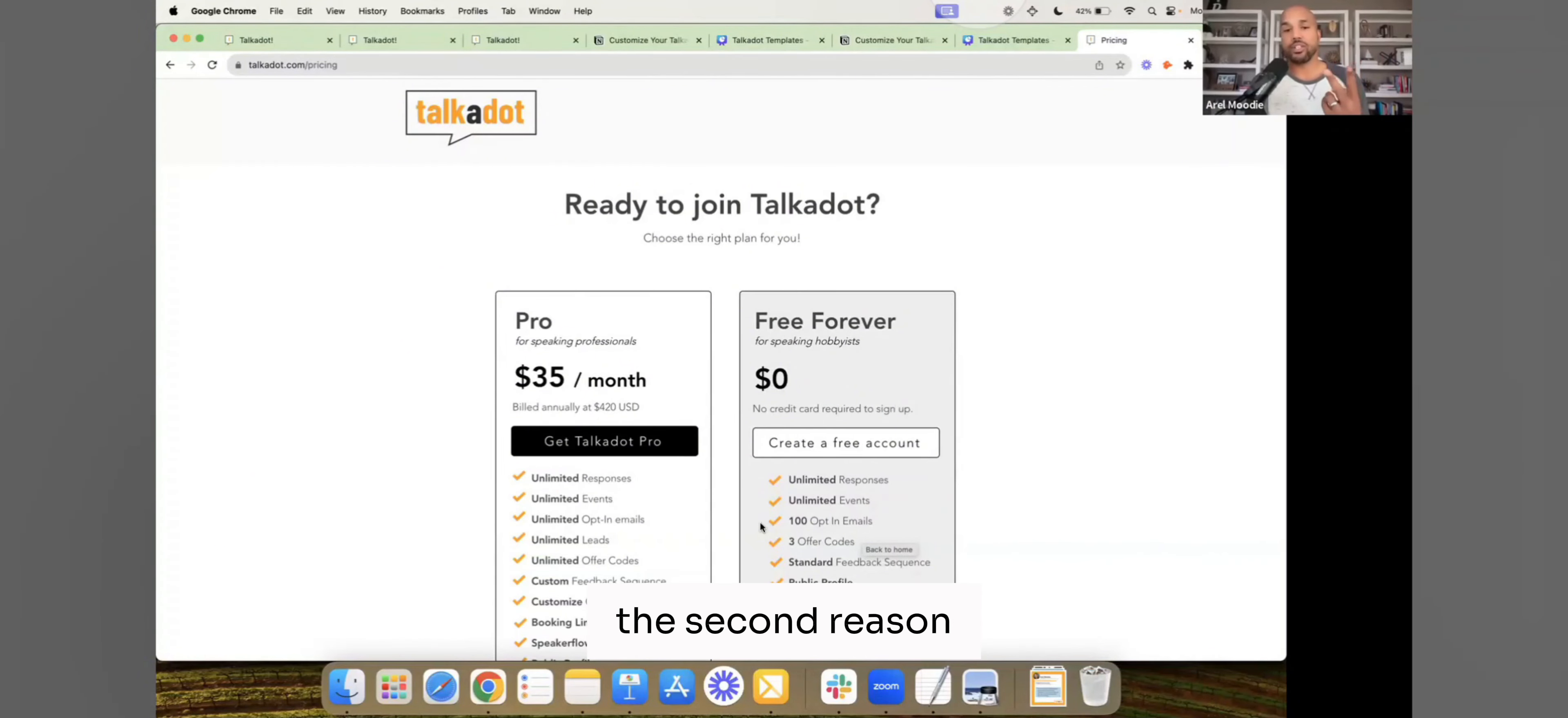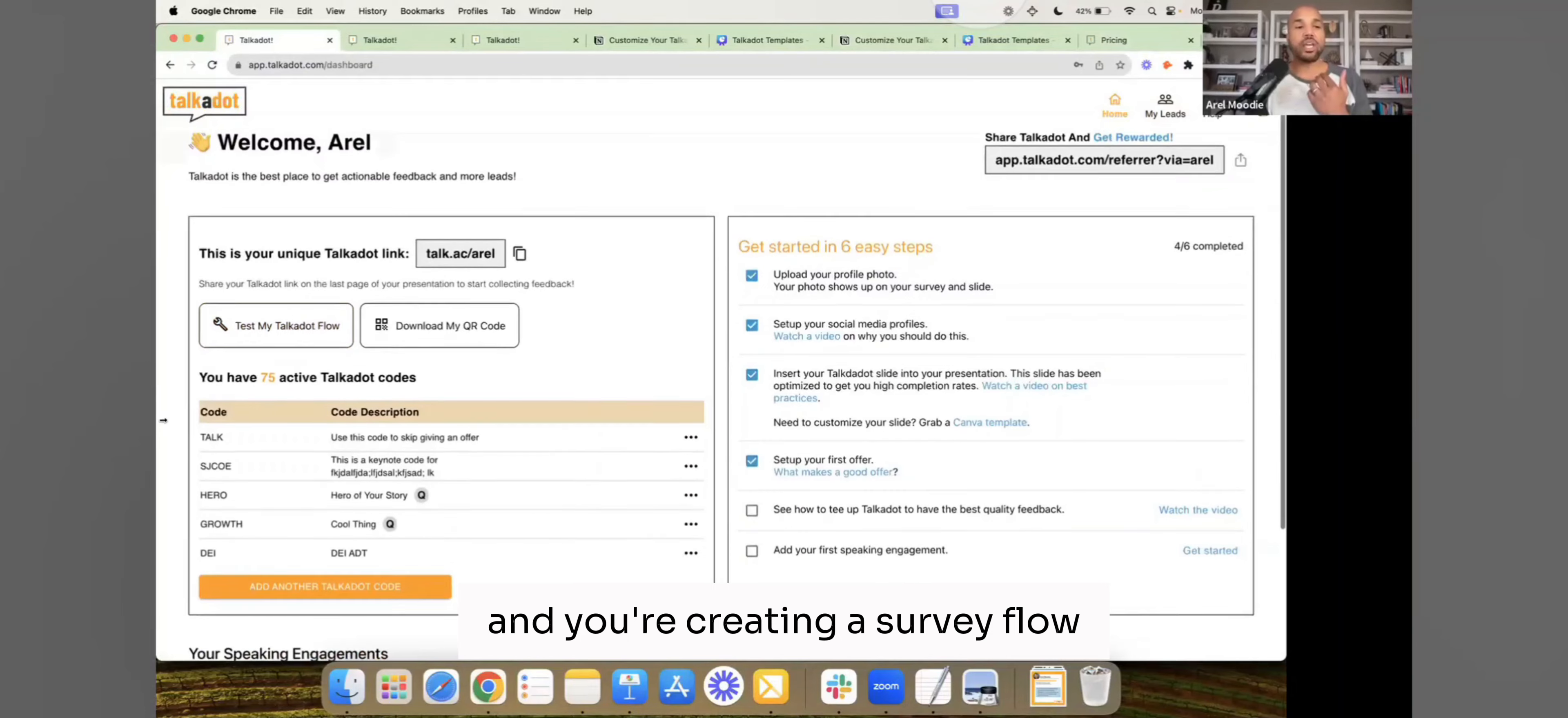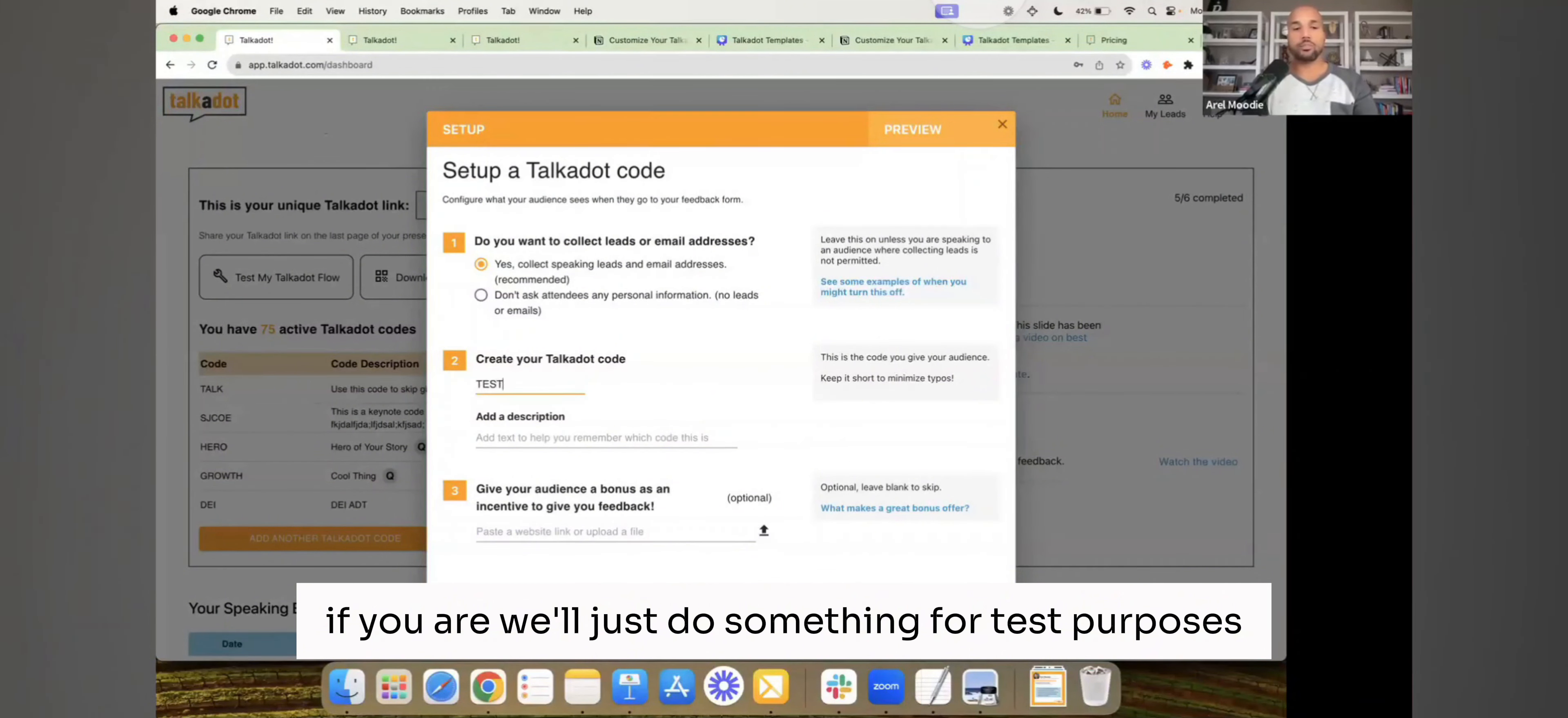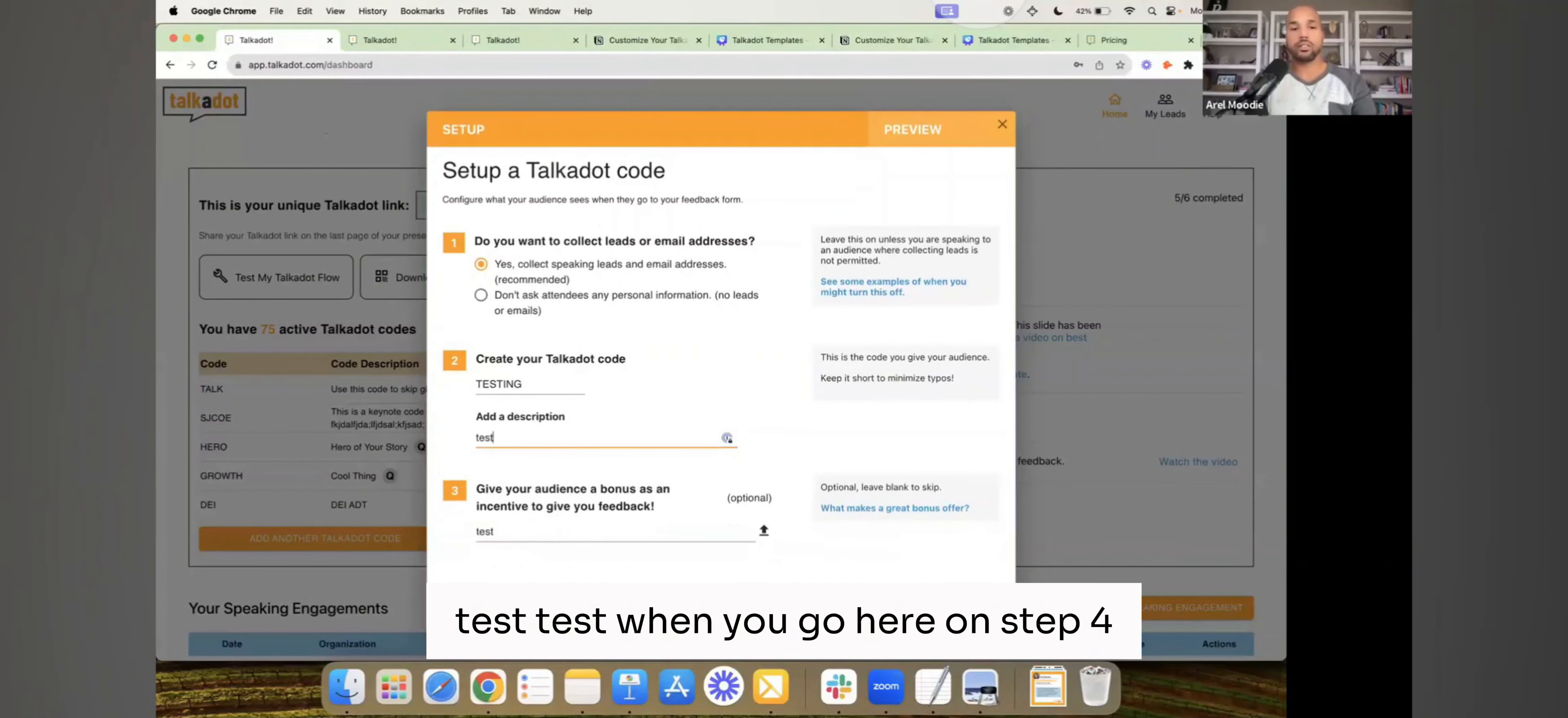The second reason is your ability to customize the questions. So when you go here, and you're creating a survey flow, if you are, we'll just do something for test purposes, test, test.